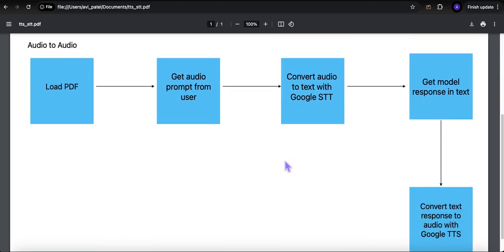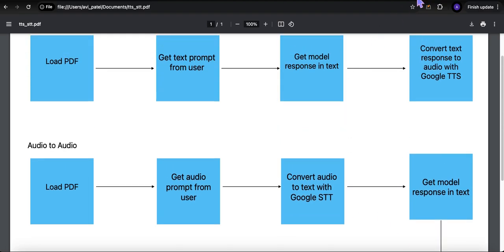For audio-to-audio, the only difference is: same thing — load the PDF, get an audio prompt from the user, convert that audio to text, and send that text to the Gemini model. For non-streaming, we wait for the entire response and then send it to the text-to-speech model. In the streaming version, we take chunks as they come along and send them to the TTS model.